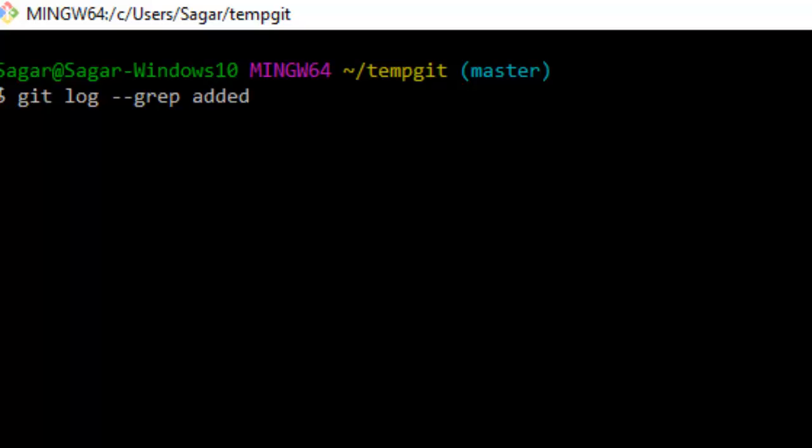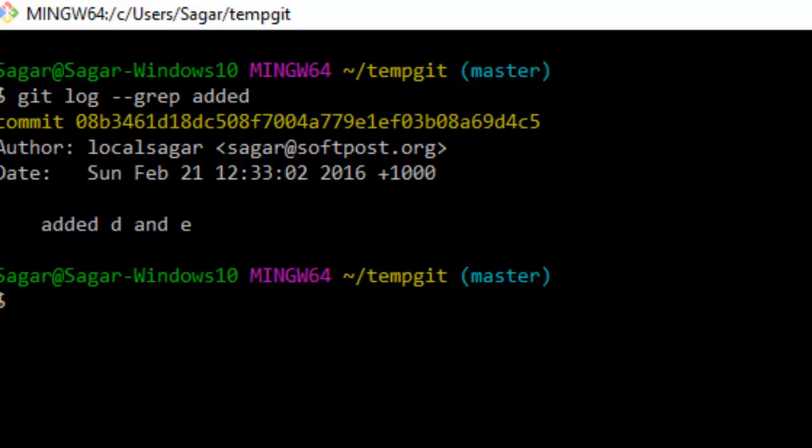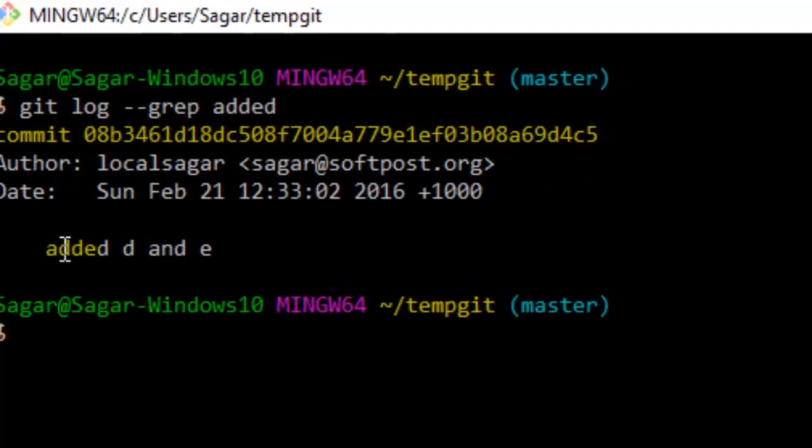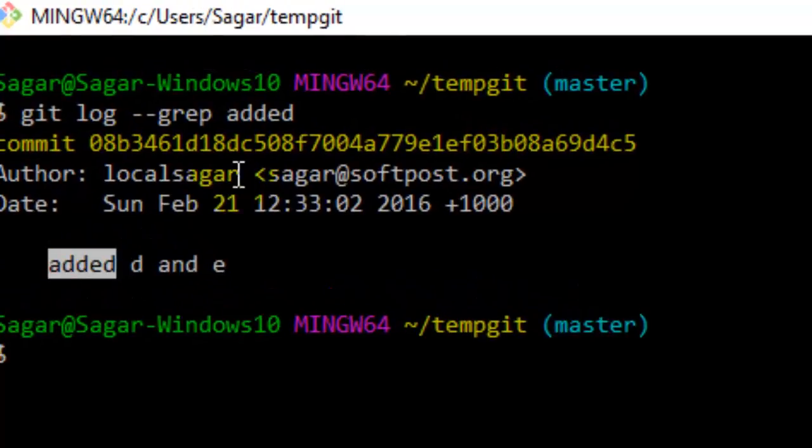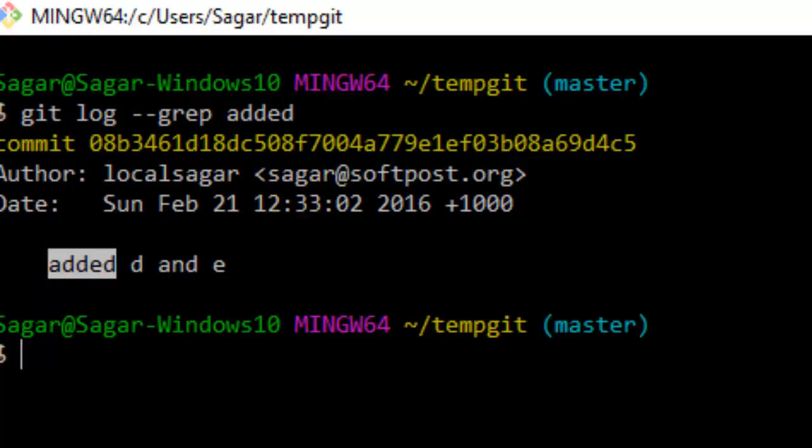If you hit enter now, it will only display the commits whose message contains the word 'added'. As you can see, this word 'added' is available over there, that's why this commit was shown.